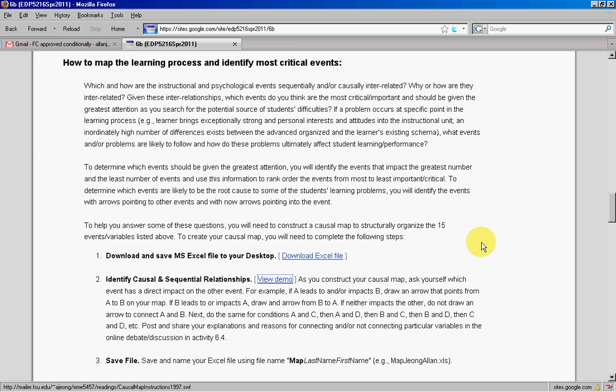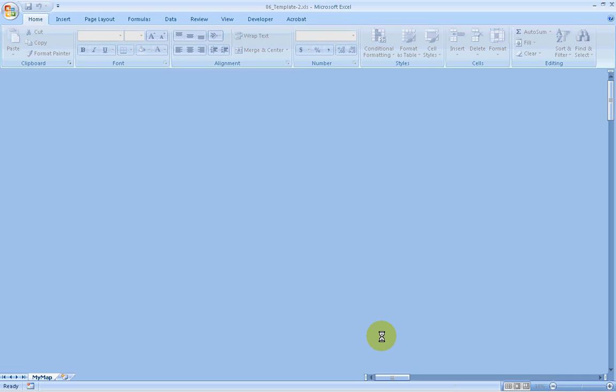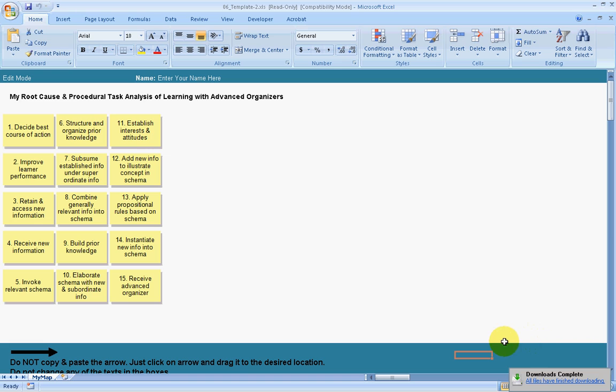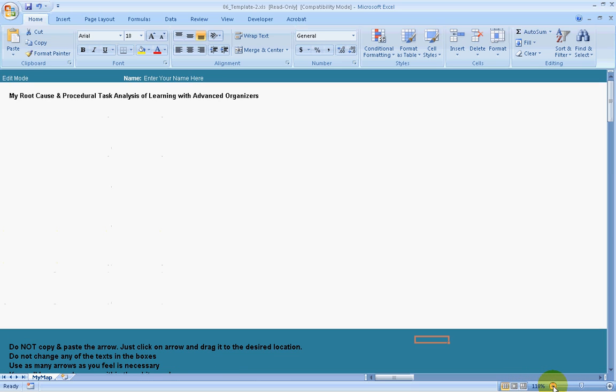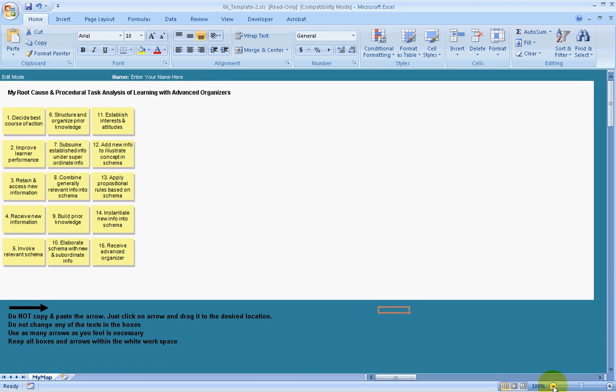To create your causal map, you're going to download an Excel file. To see the window, you'll probably want to pull back or shrink the window down a bit so you can see everything on the screen.